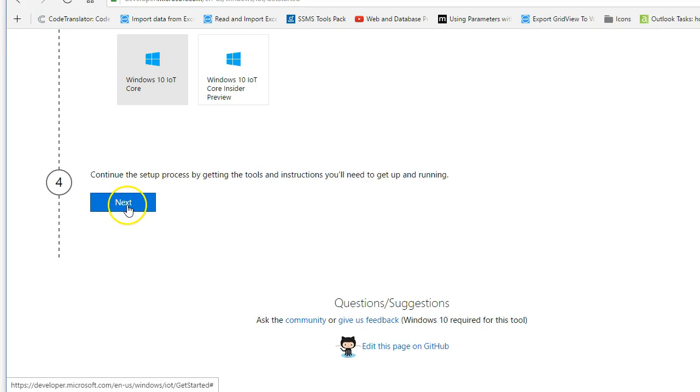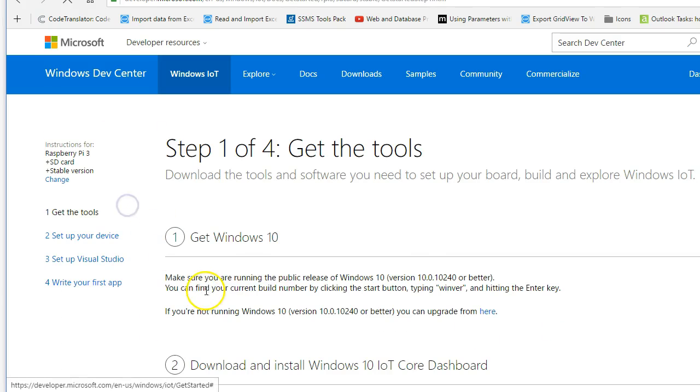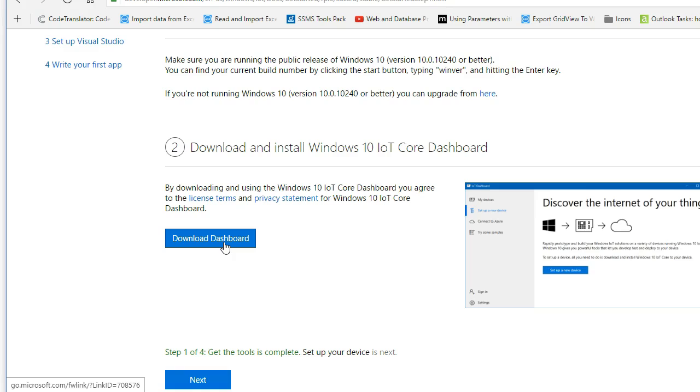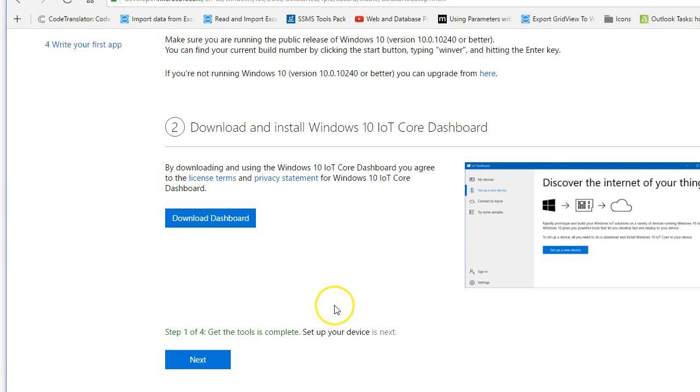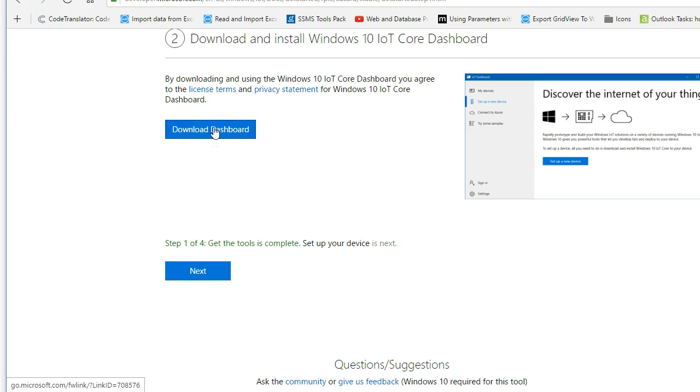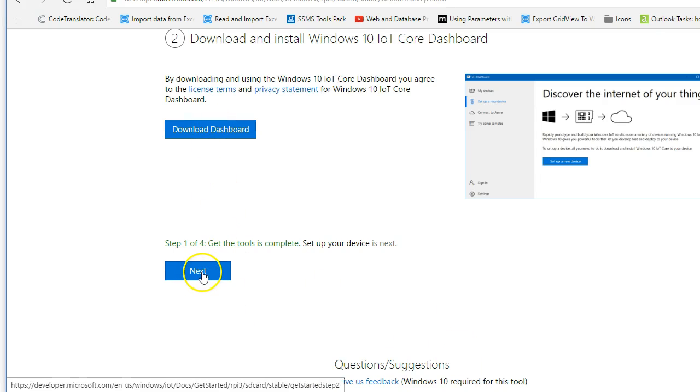Then we're going to go ahead and click Next here. It's going to take us to this screen here and what we need to do is download this Dashboard. This Dashboard allows us to install the software on the card, so that's a critical piece here. So go ahead and download that if you haven't, and when you have that finished, go ahead and click Next.